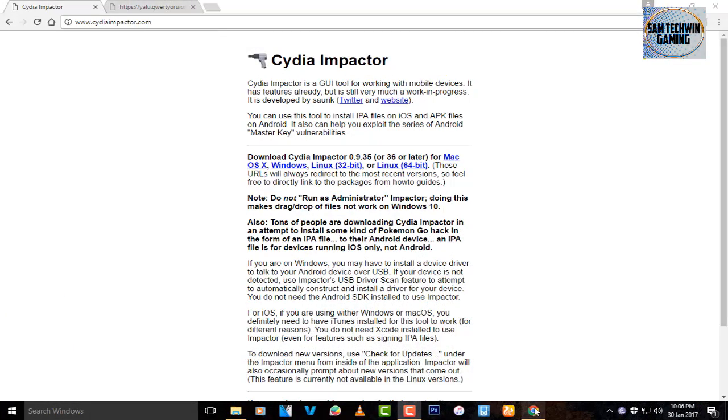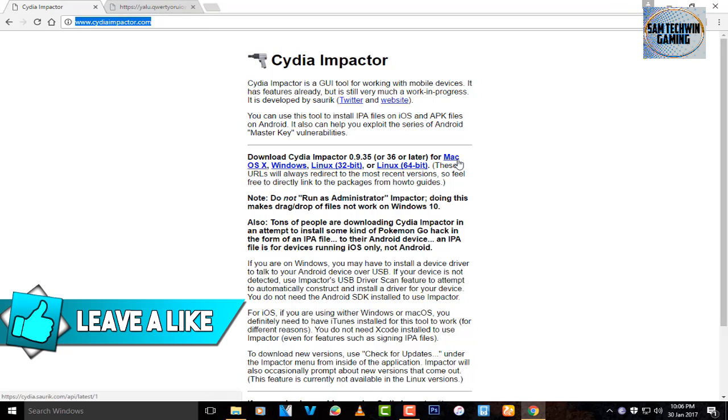First of all, go to your browser and go to cydiaimpactor.com. The link is mentioned in the description. This program is available for Mac OS X, Windows, and Linux. Download it as your preference.